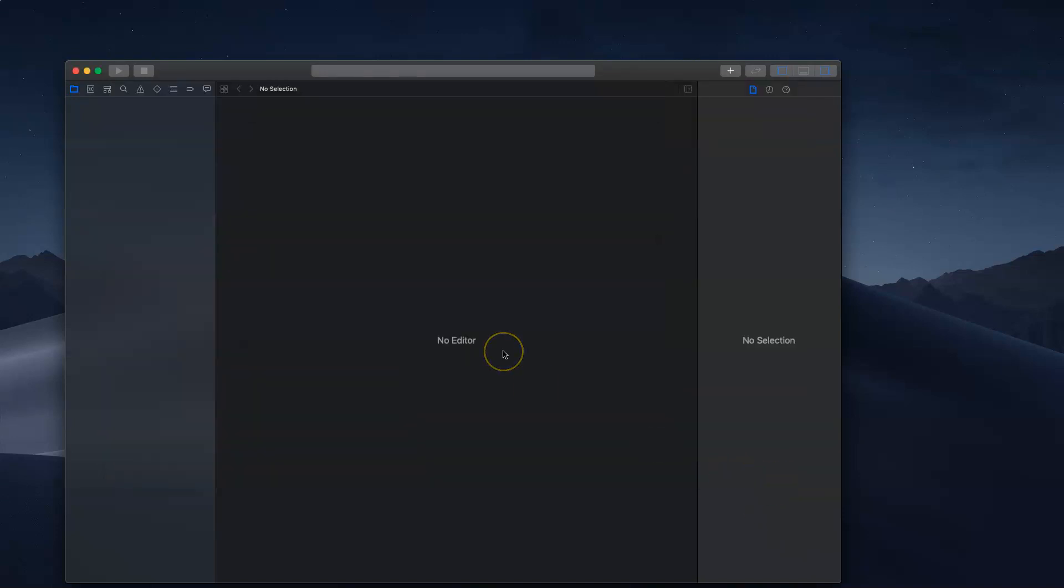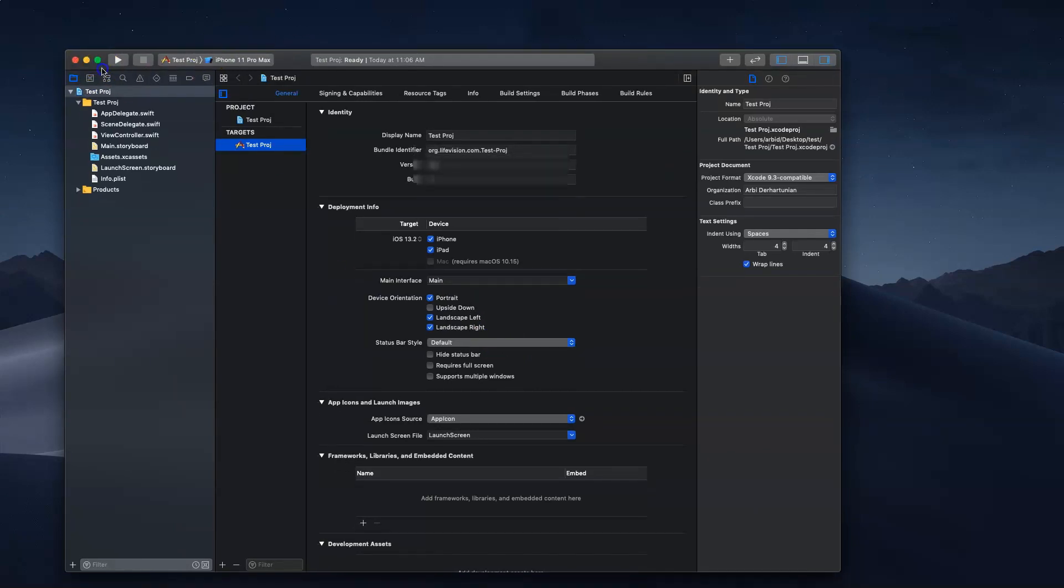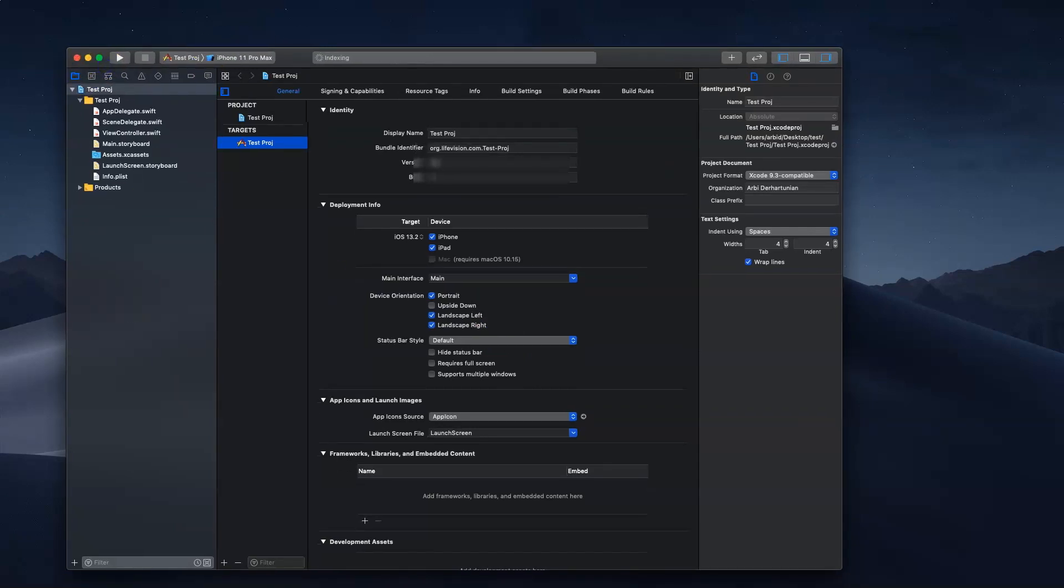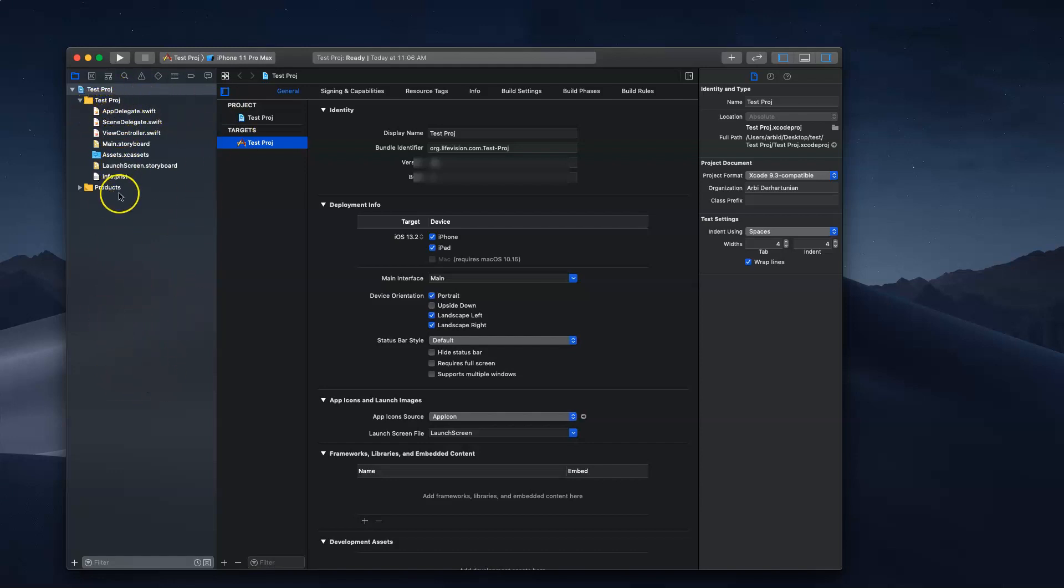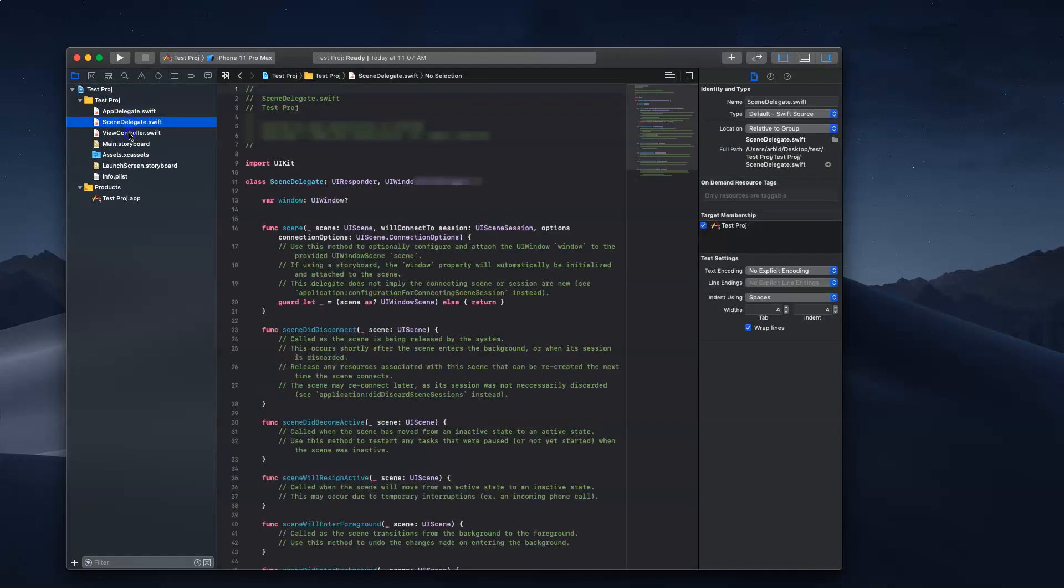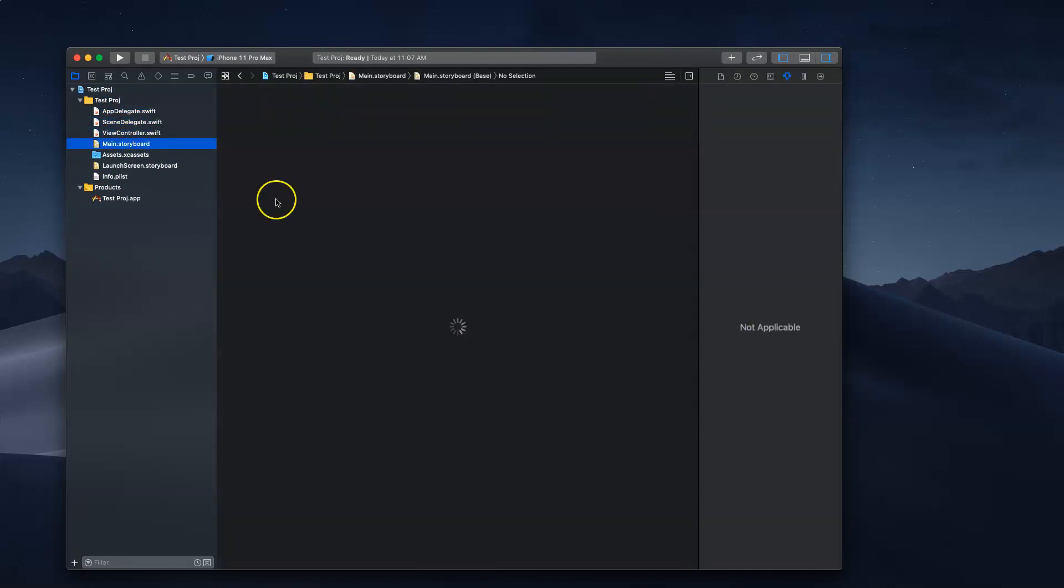Xcode is your development environment. Xcode has three sections: the left, the middle, and the right. All the file structure and file hierarchy is in the project navigator. You have all the files that belong to your project. These are the classes that Xcode already created for you, and this is the storyboard that we're going to work on for the UI.